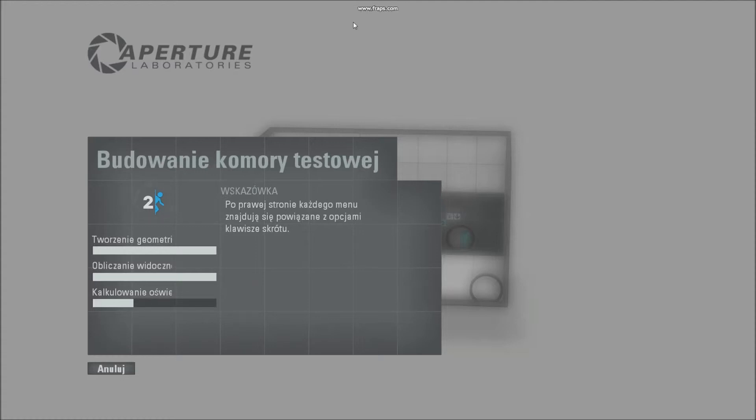Put Teleporter here. Put Sentry here. Put Dispenser.